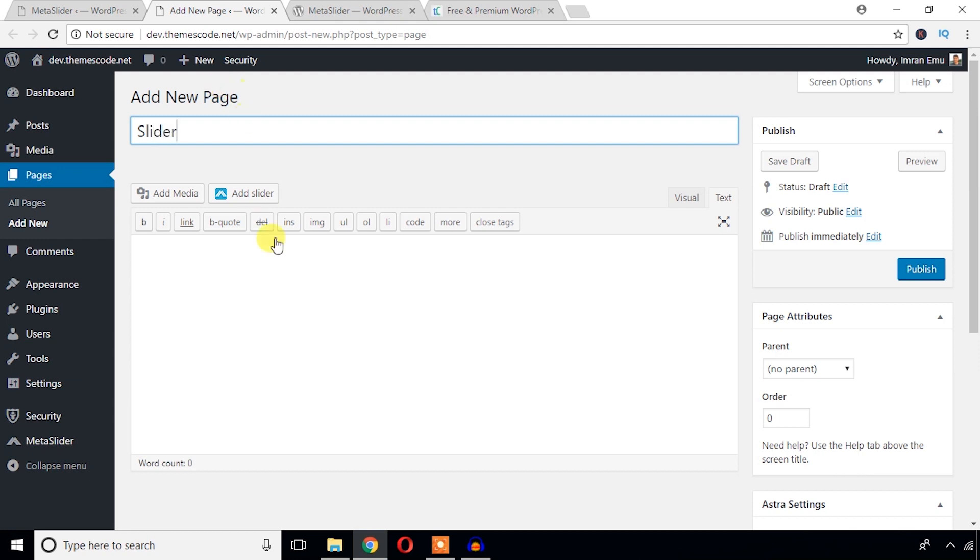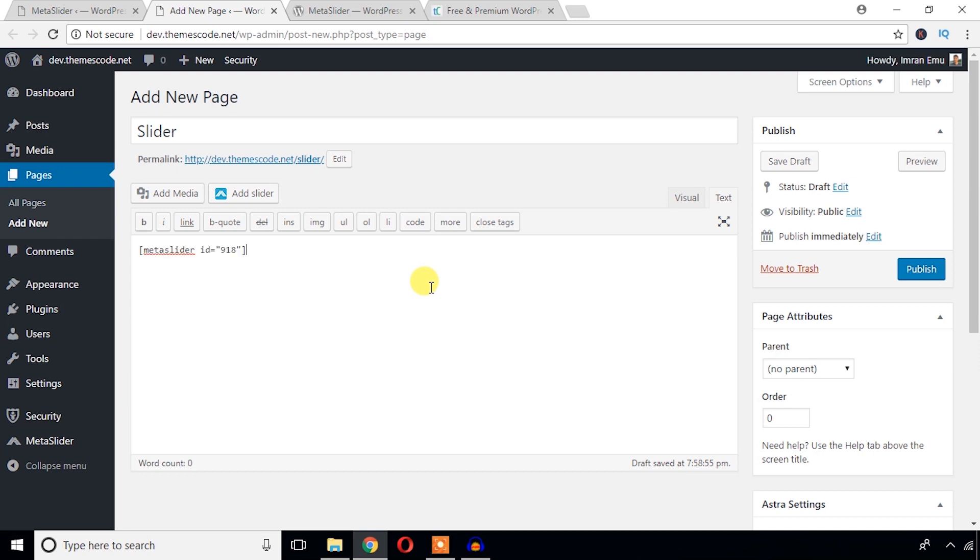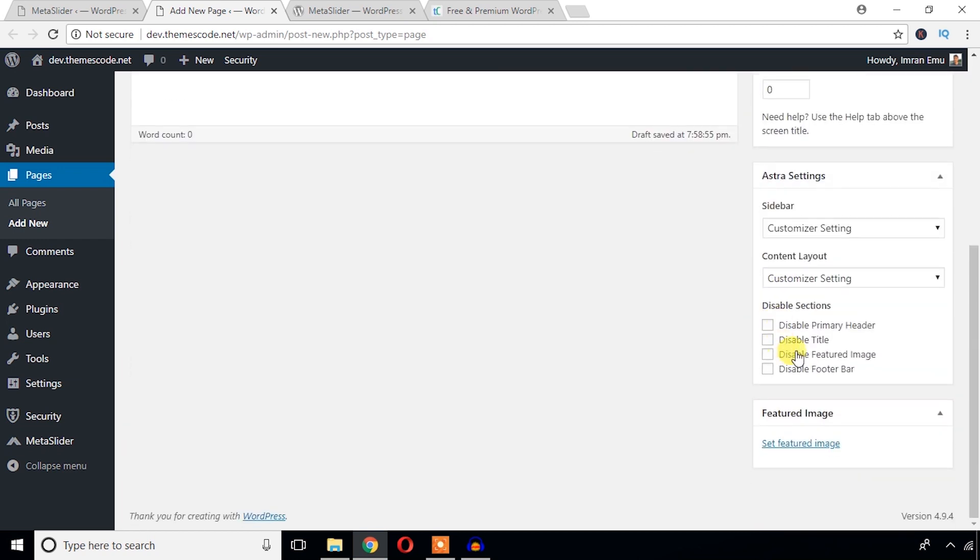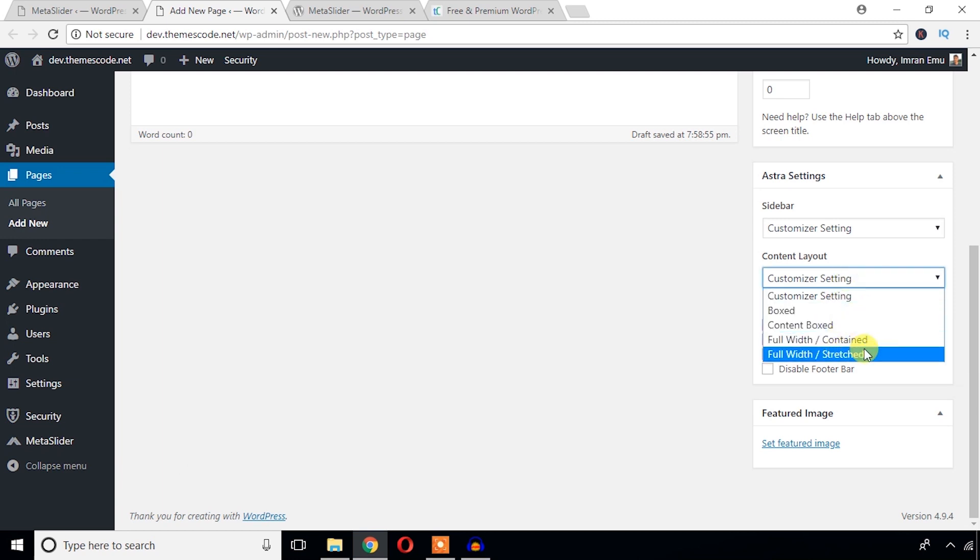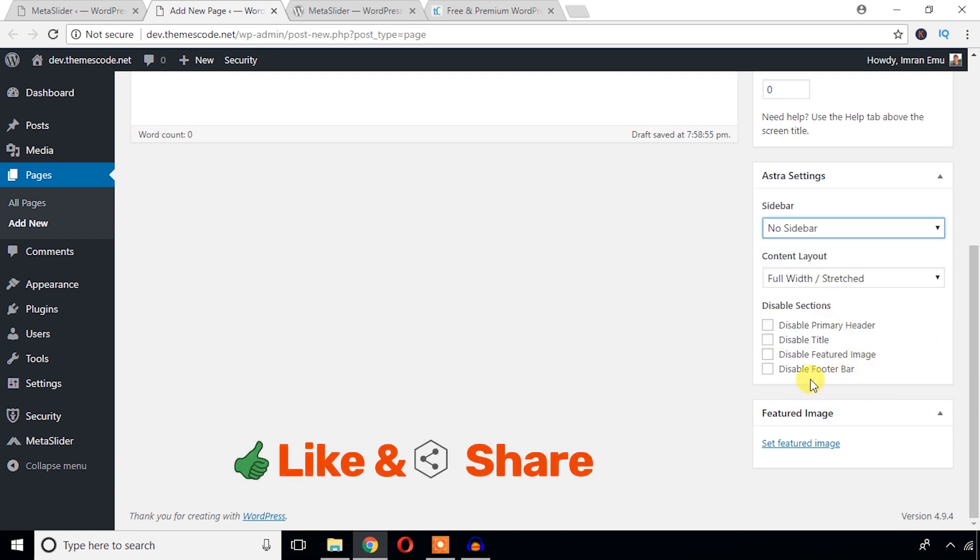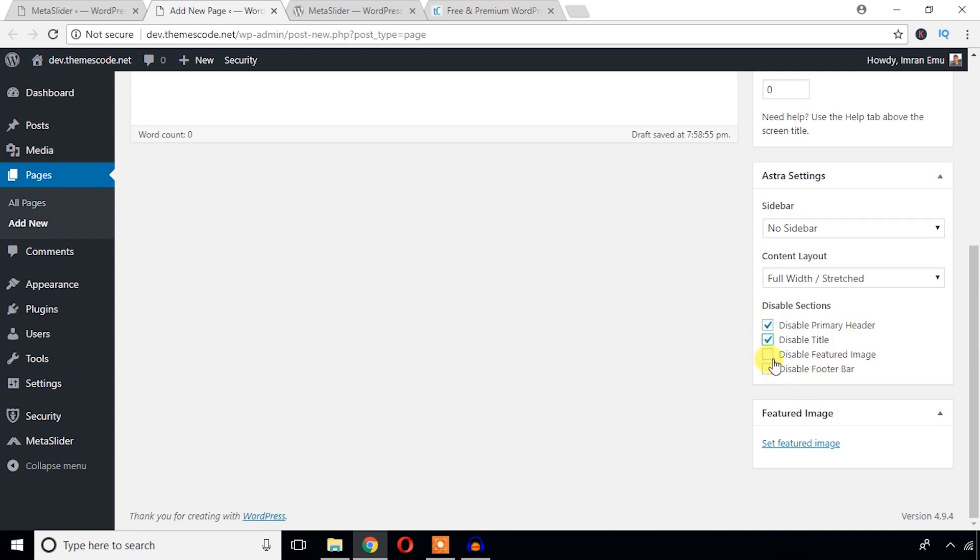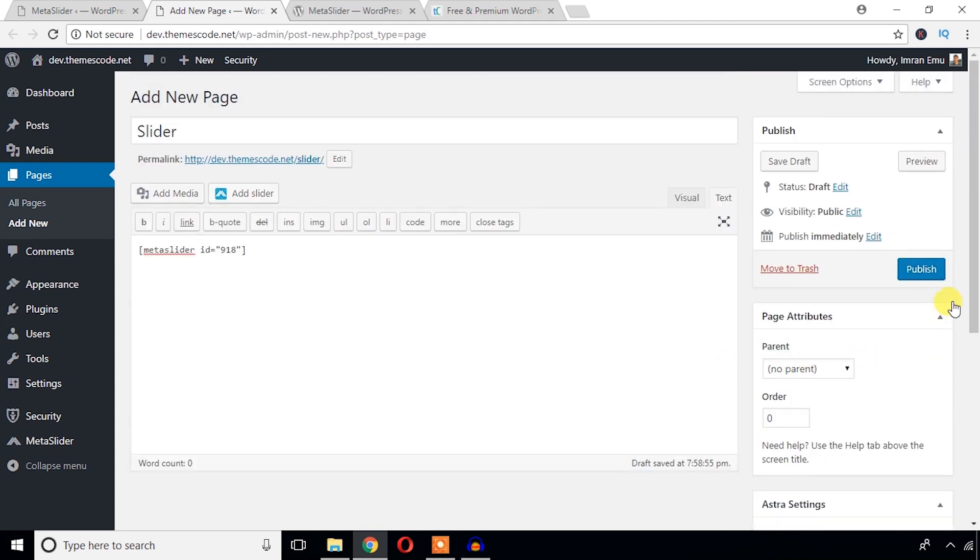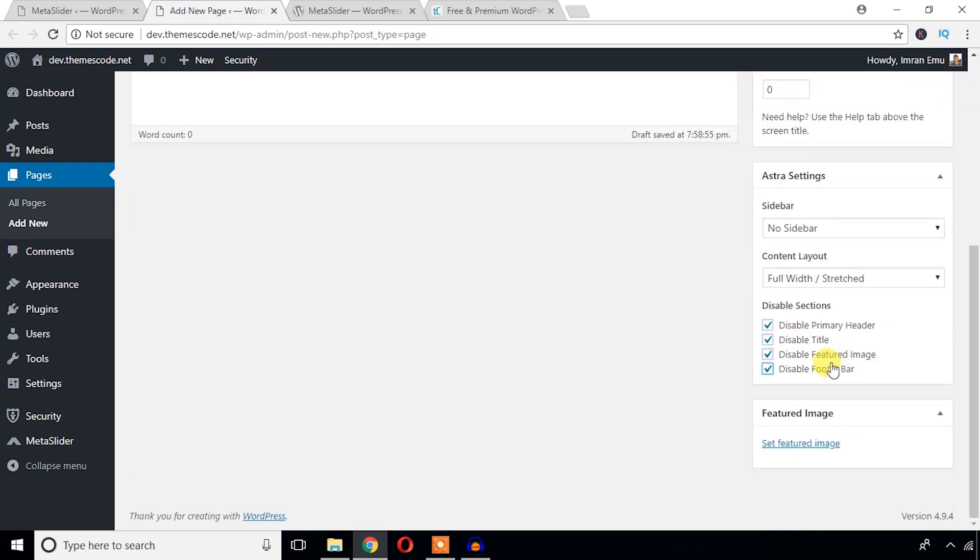I'm just going to paste the shortcode here. And I'm just going to design this page. I don't want no sidebar height, primary header disable title, disable feature image, disable footer.